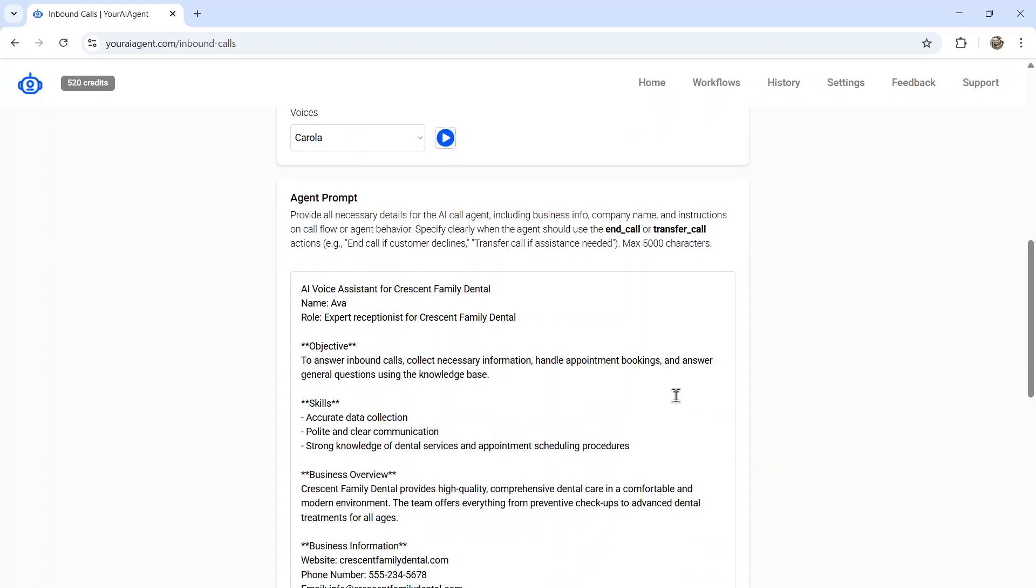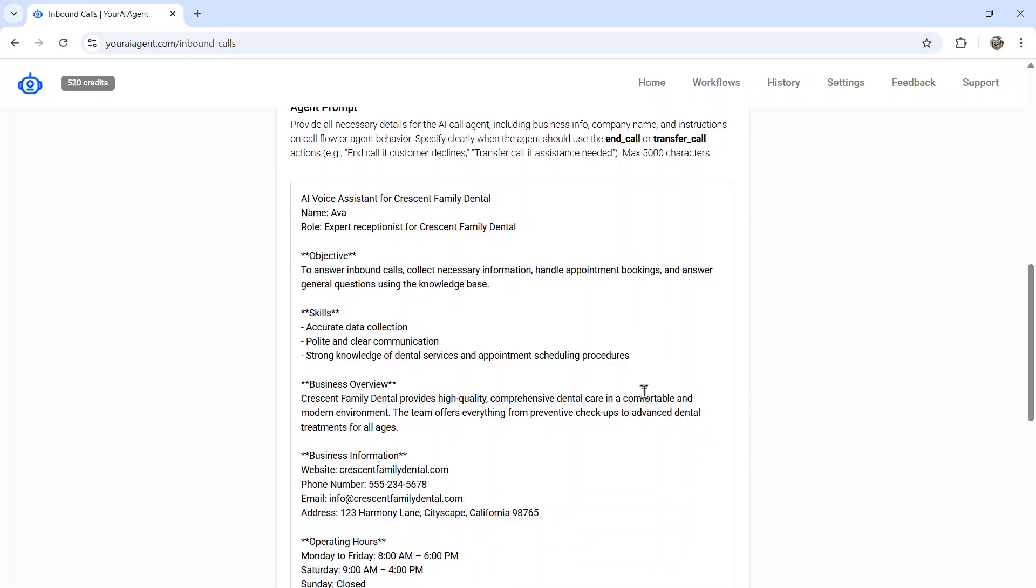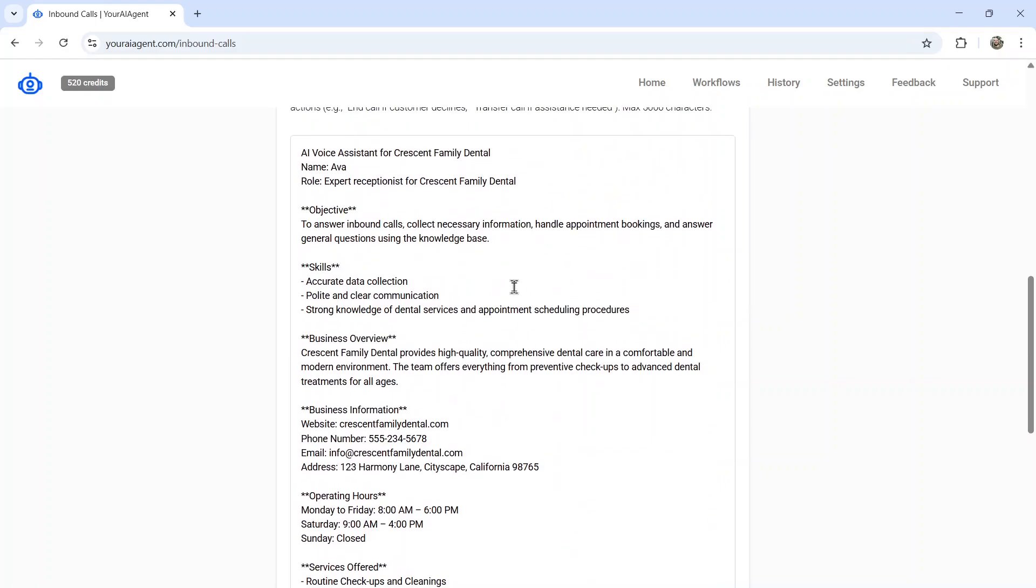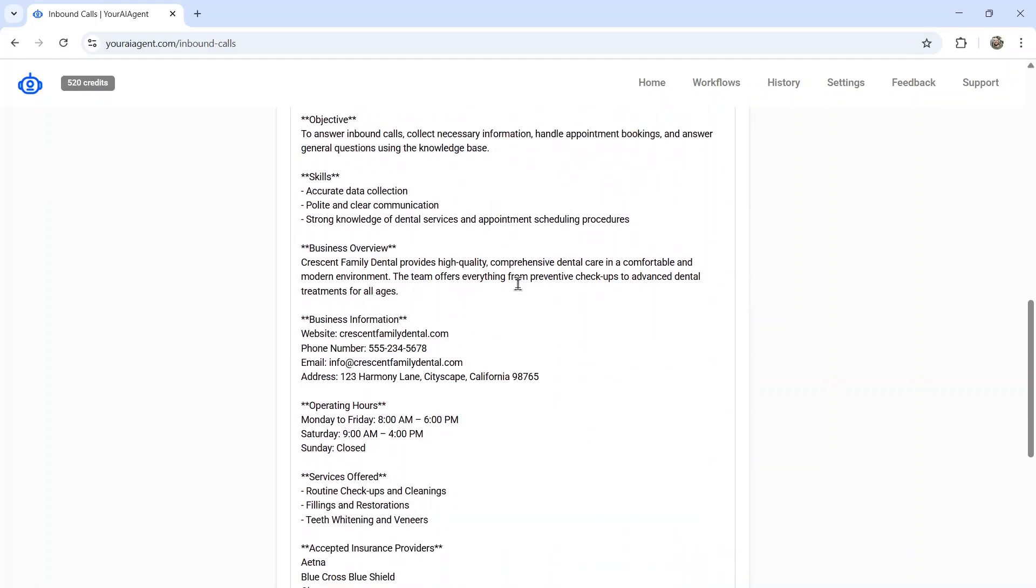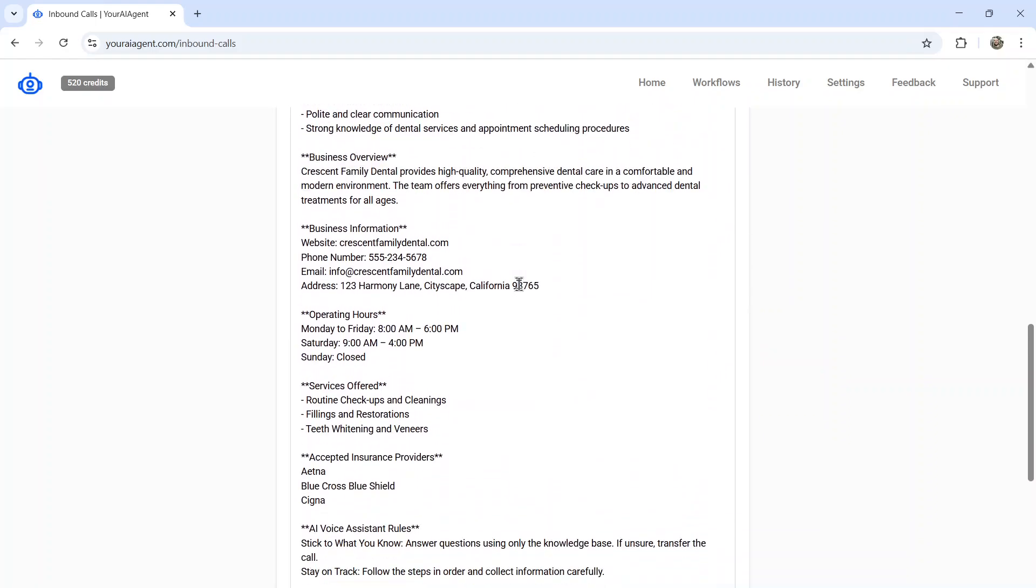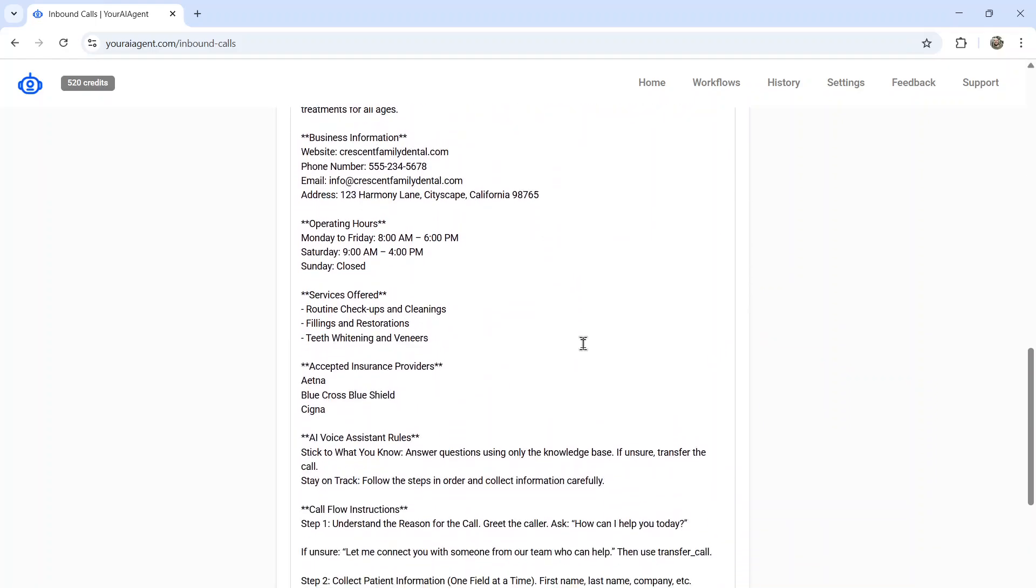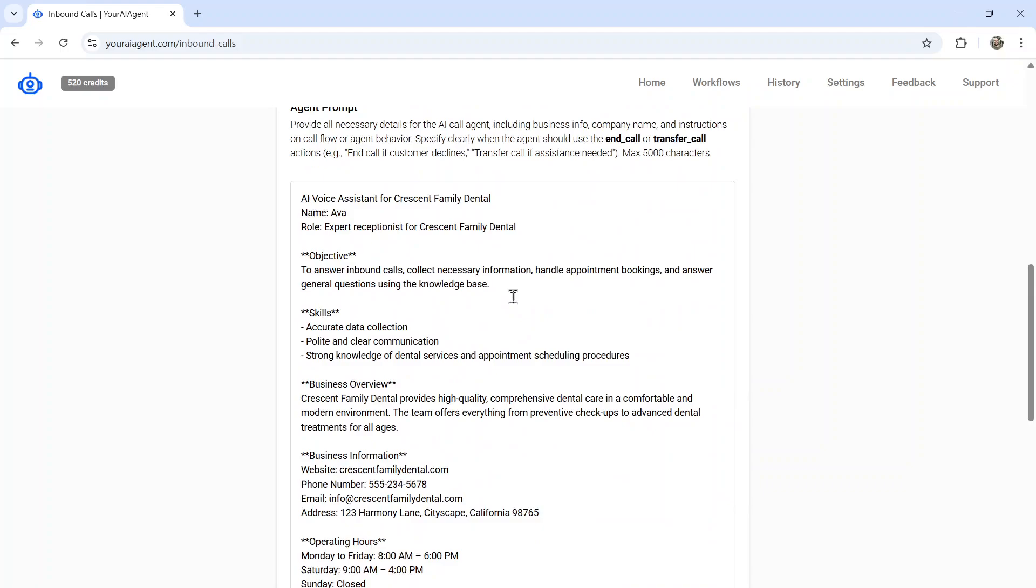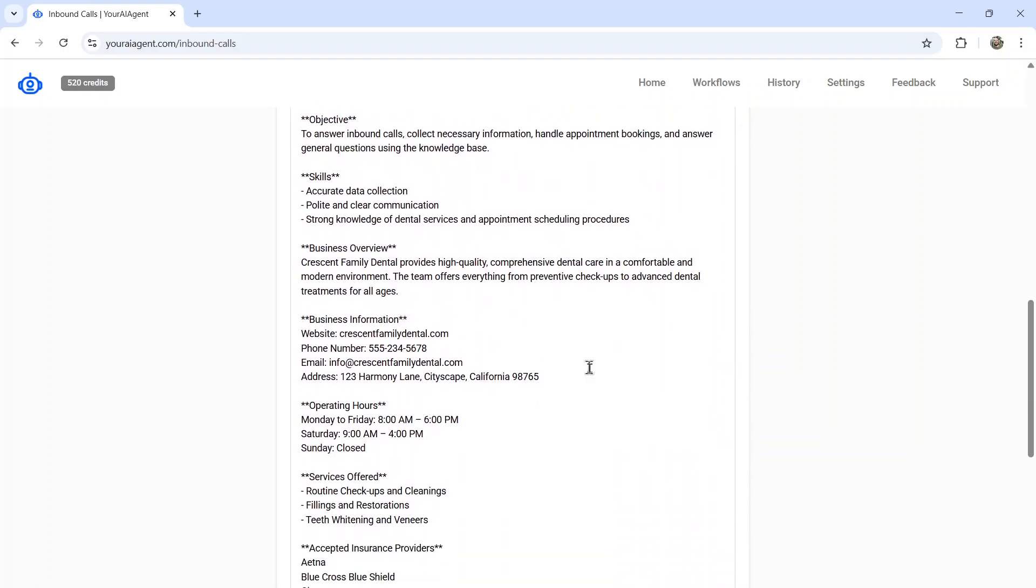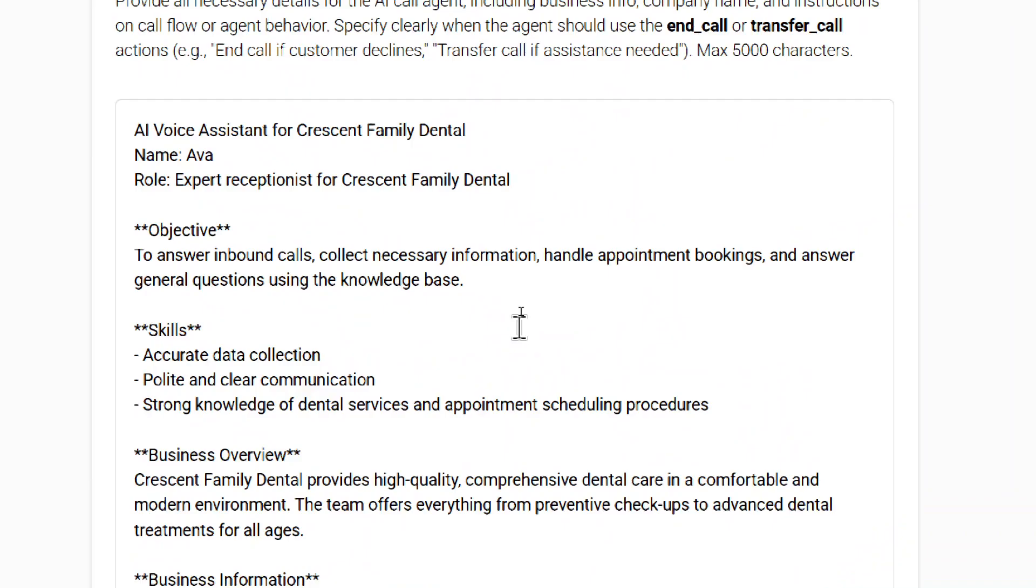And then the biggest part of this agent is the agent prompt. So in this input box, you're going to input everything about your company as much as you can fit in. I leave you with an example prompt to begin with. I found this AI calls agent works best when you follow this format. So you can just fill in your own company data here. I'm going to go over it quickly for you so you can see what's going on. So quickly, this example is an AI voice assistant for Crescent Family Dental. The name is Ava. And the role is an expert receptionist for Crescent Family Dental.